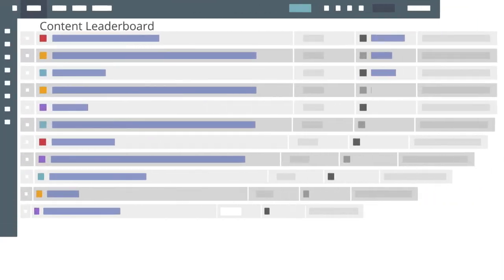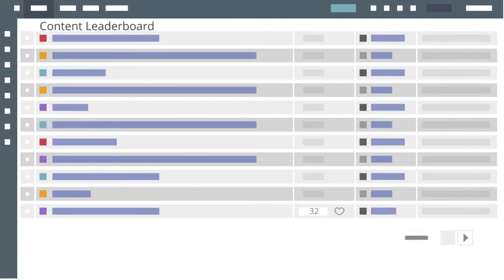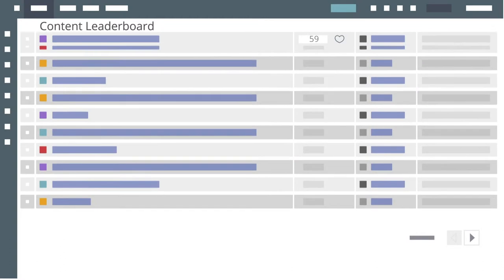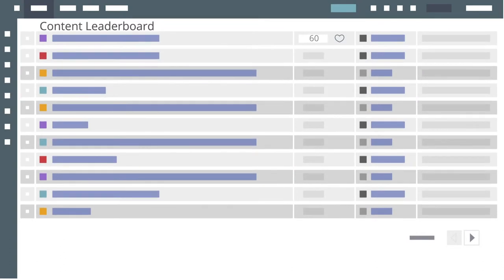Kapost also enables you to report on the content assets sellers use most often, as well as highlight new and relevant content for sellers.